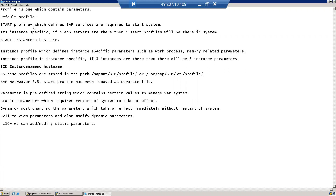A profile is basically one which contains multiple parameters. There are three types of profiles: one is the default profile, another one is the instance profile, and another one is the start profile.